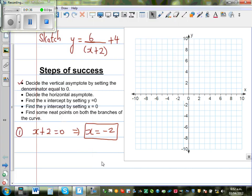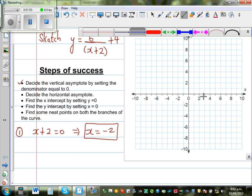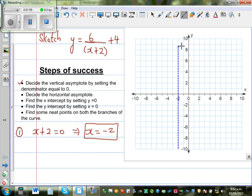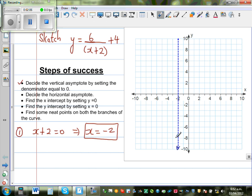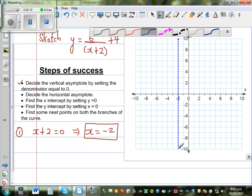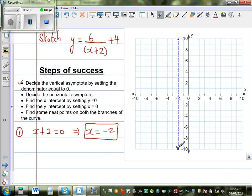By setting the denominator equal to 0, we are finding the value of x that the function is not allowed to take. So your vertical asymptote is x is equal to negative 2. I'll draw a dotted line — this is your vertical asymptote. That means your function cannot take that value of x.